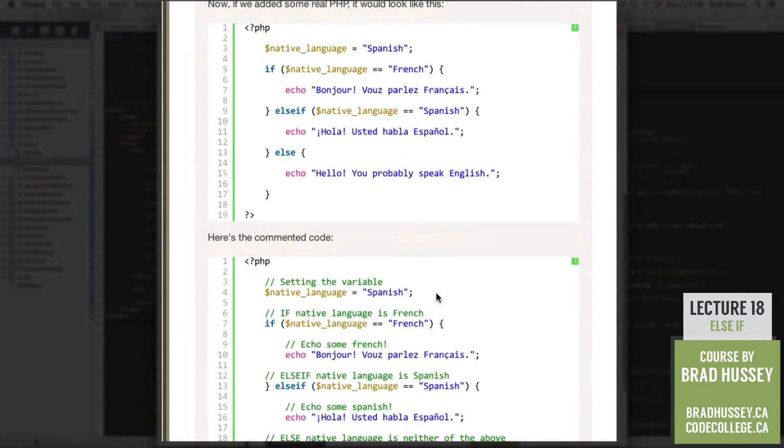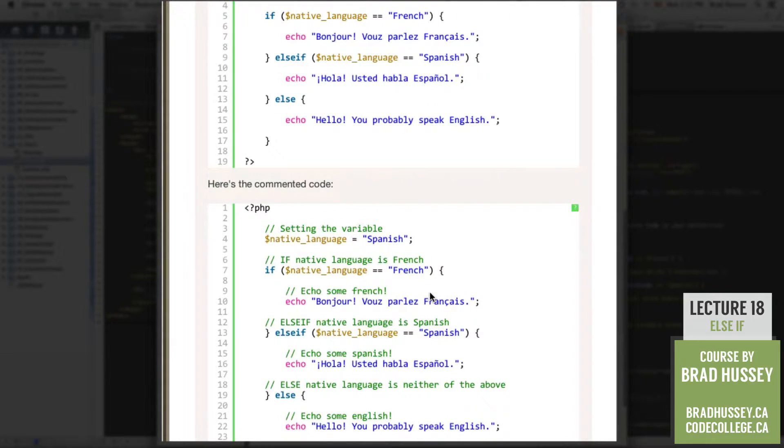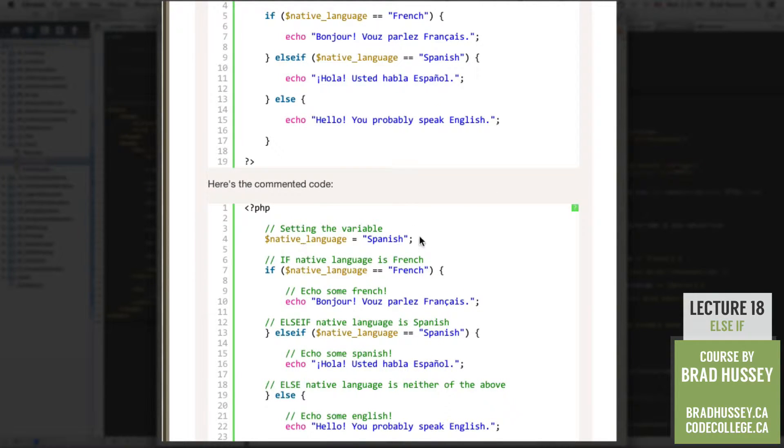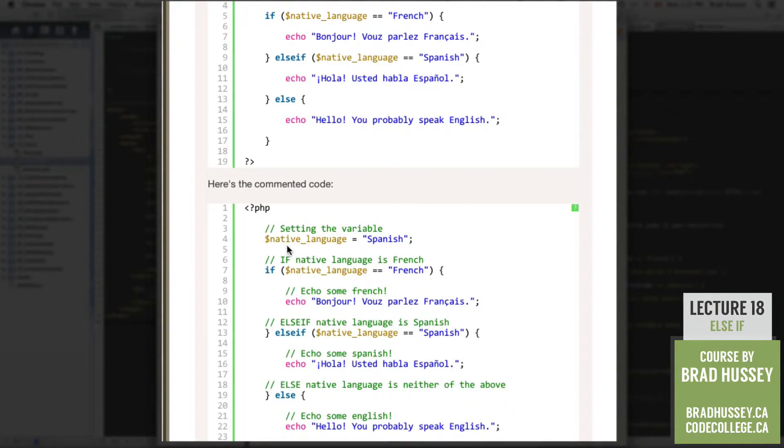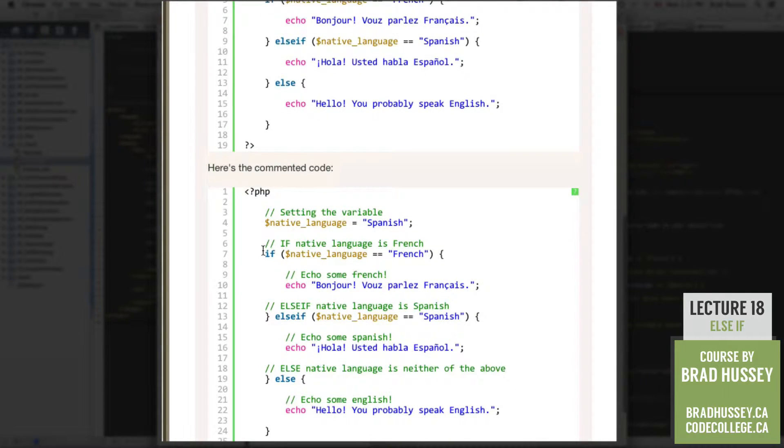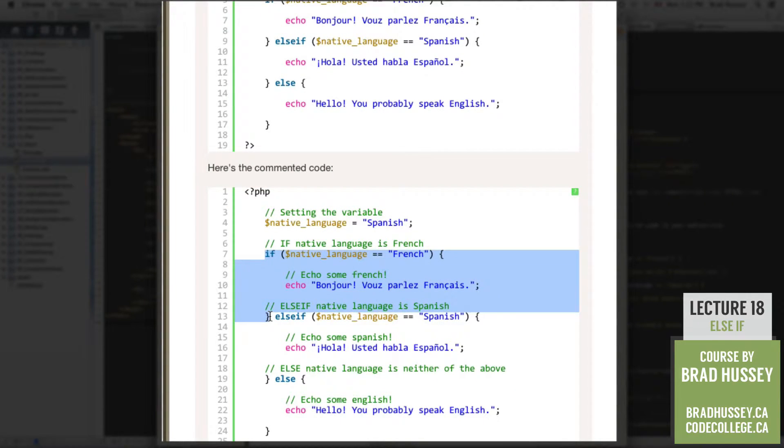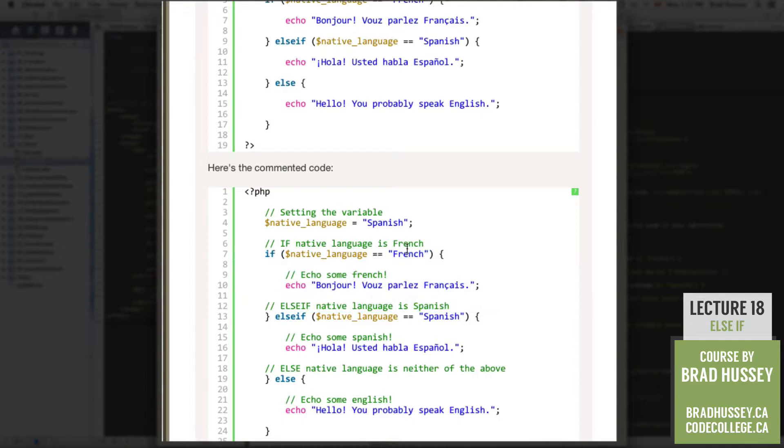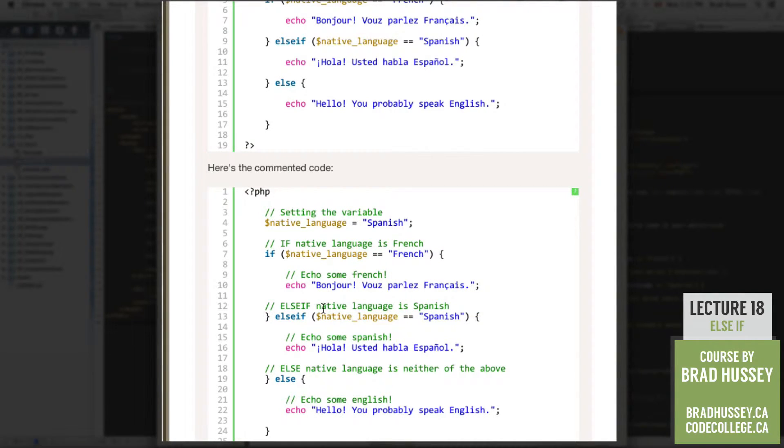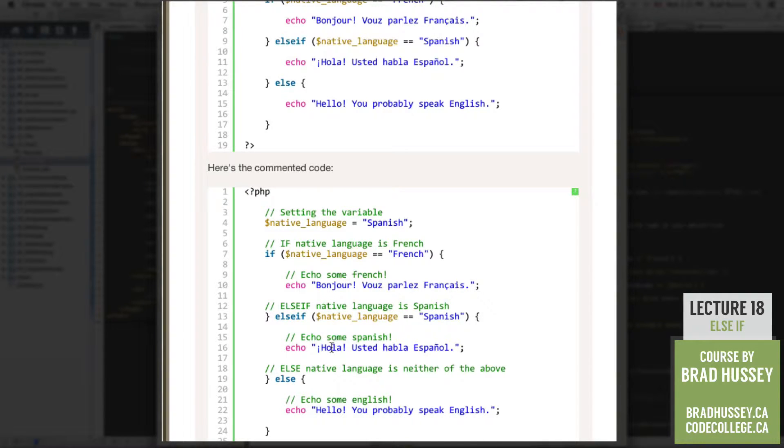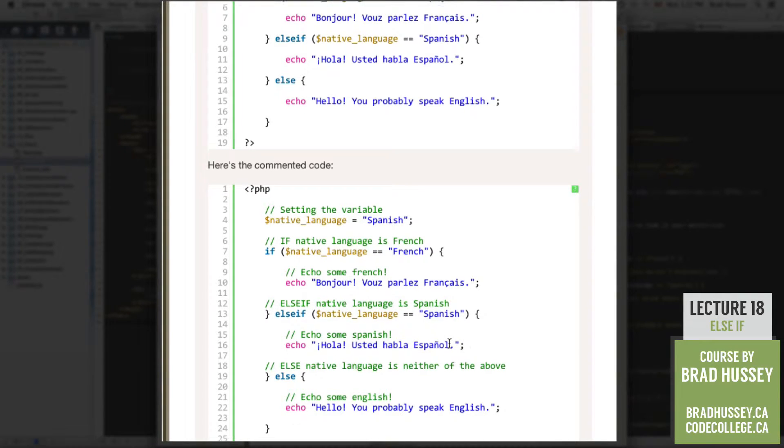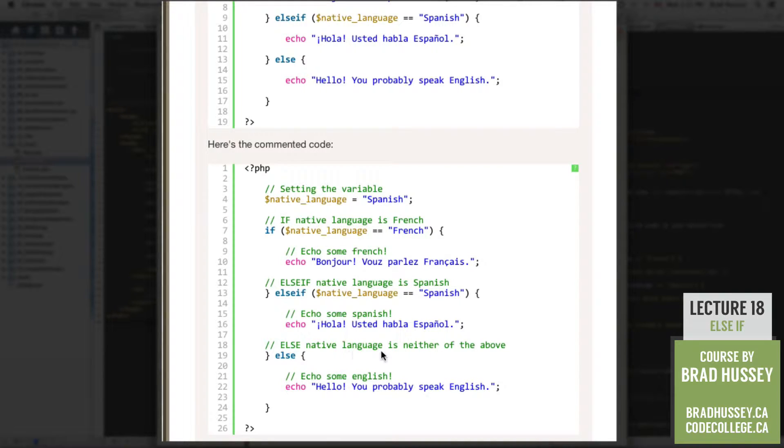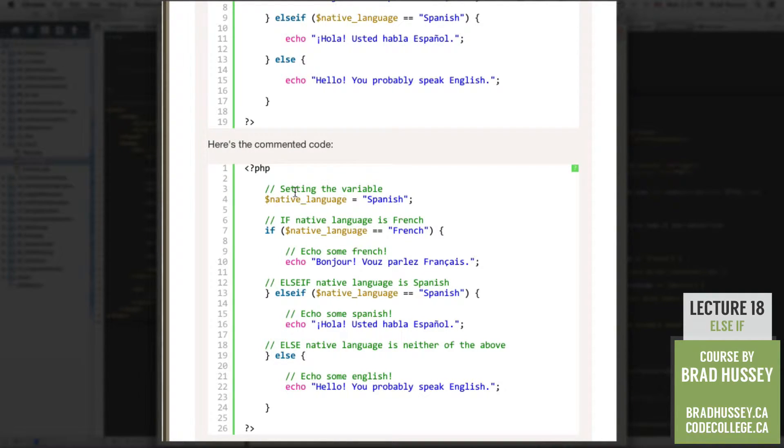So here's the commented code just with a little bit more of an explanation. So we set a variable. You should know how this works by now. Now the first if statement right here. If the native language is French, then echo some French. Else if the native language is Spanish, then echo some Spanish. Else the native language is neither of the above, then just echo some English.